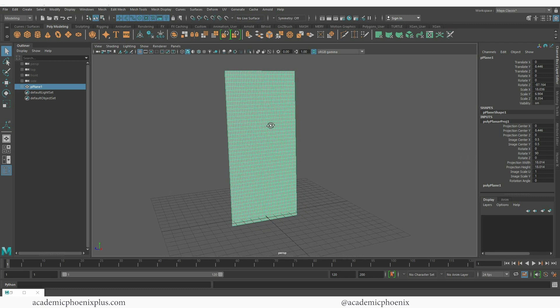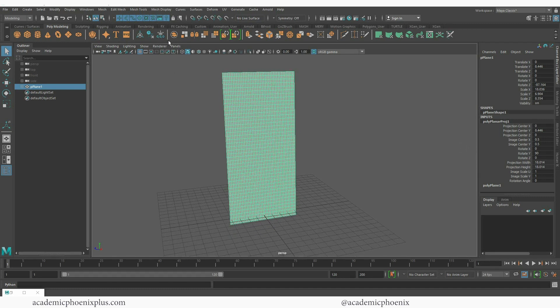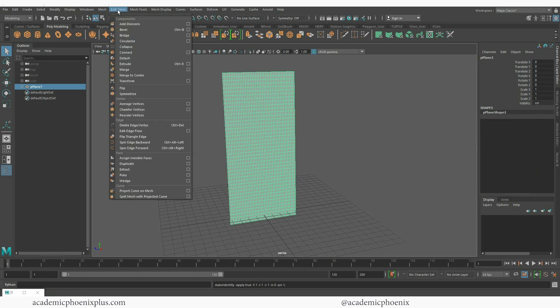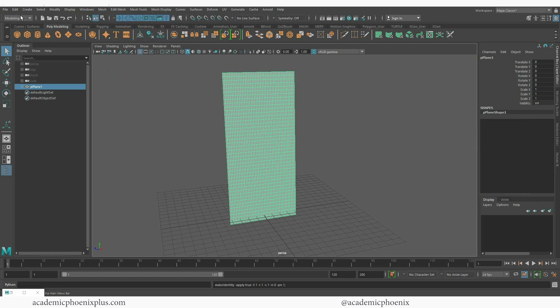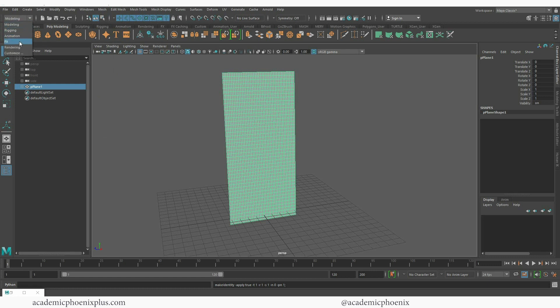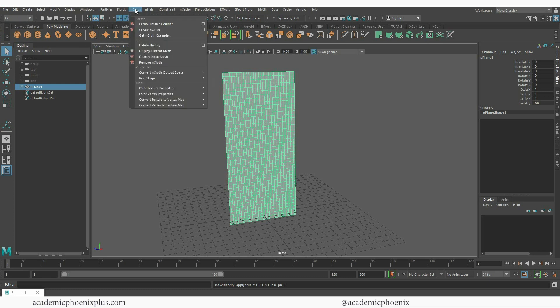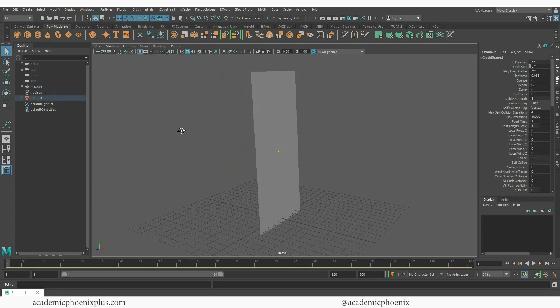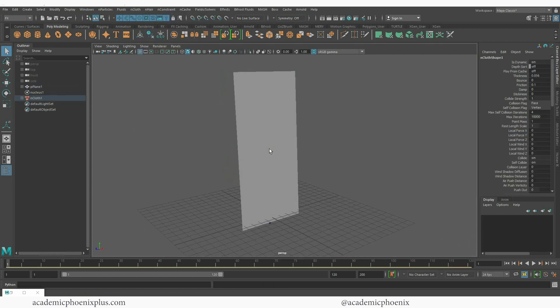Now that I have this I'm going to go ahead and center the pivot, delete the history, freeze the transformations. And I'm also going to go into the VFX tab. Over here to the left under modeling there's a pull down menu. Go ahead and choose FX and over here we have nCloth. Let's go ahead and select our curtain and choose create nCloth. You're going to see that we now have an nCloth node and also a nucleus.